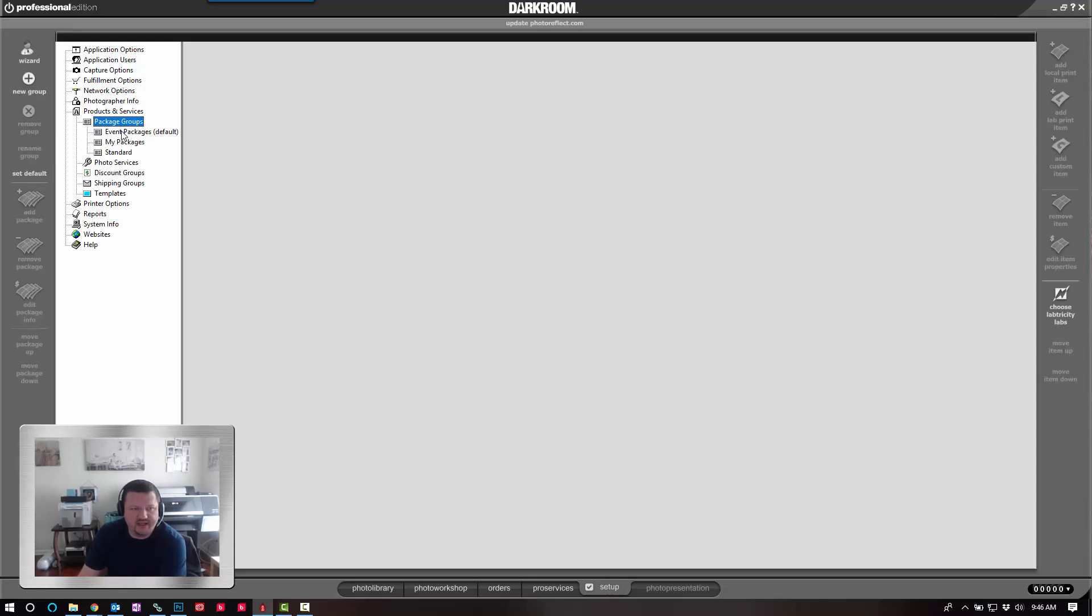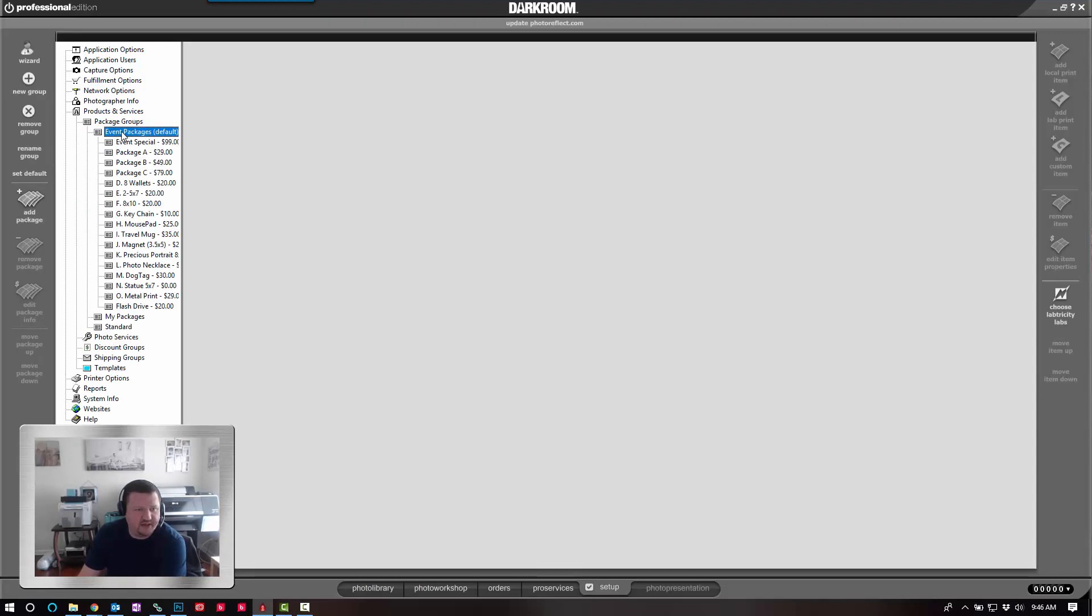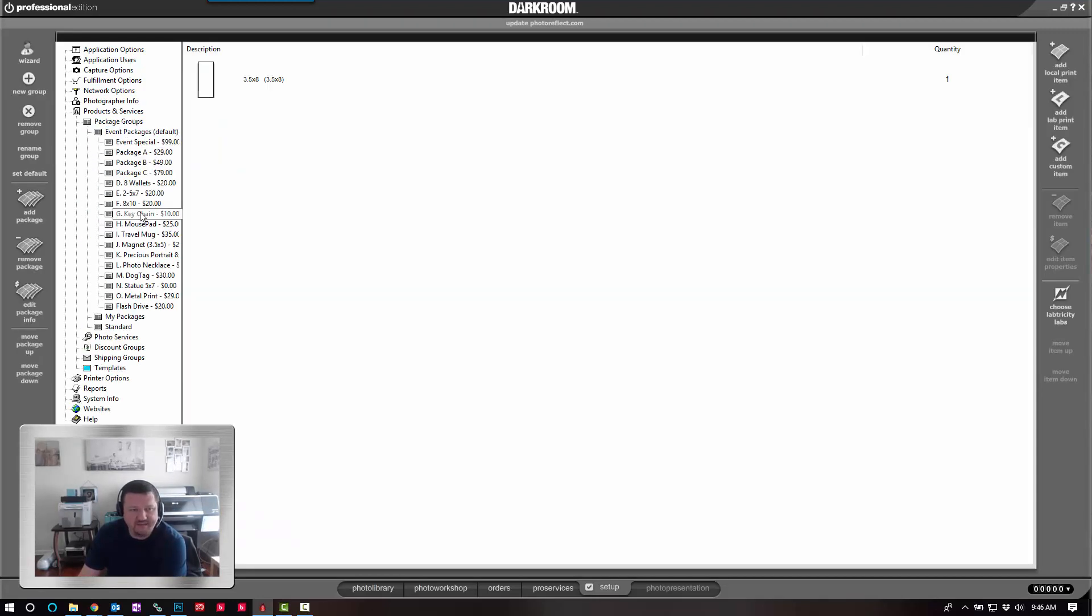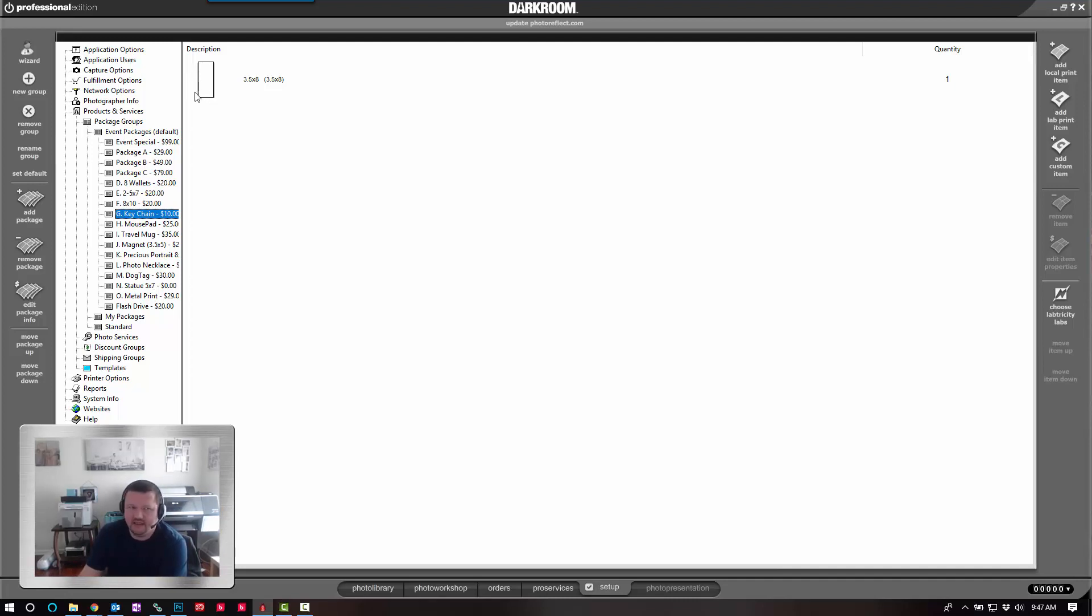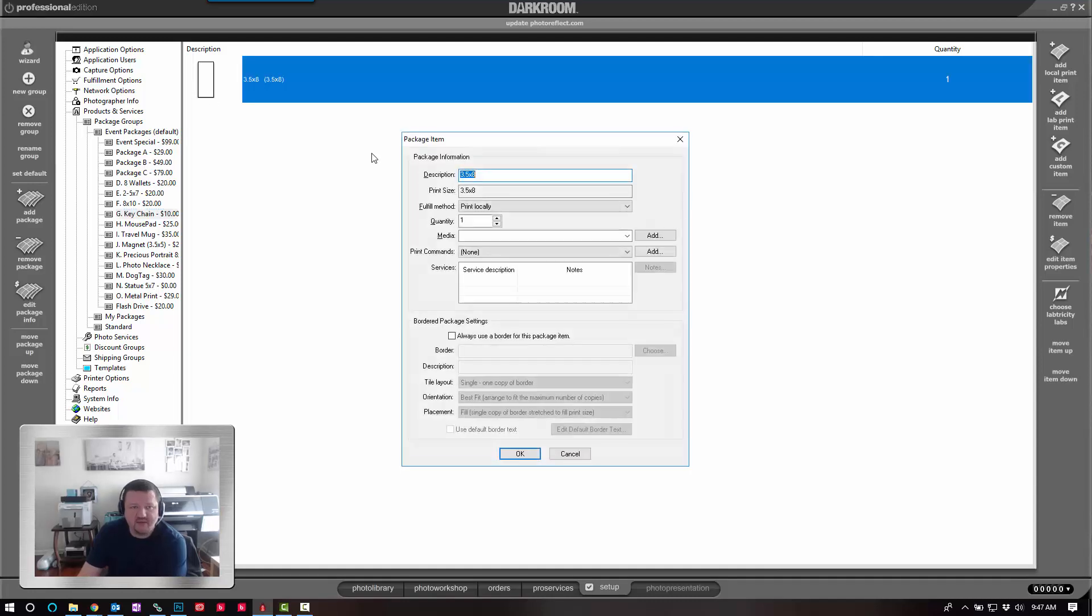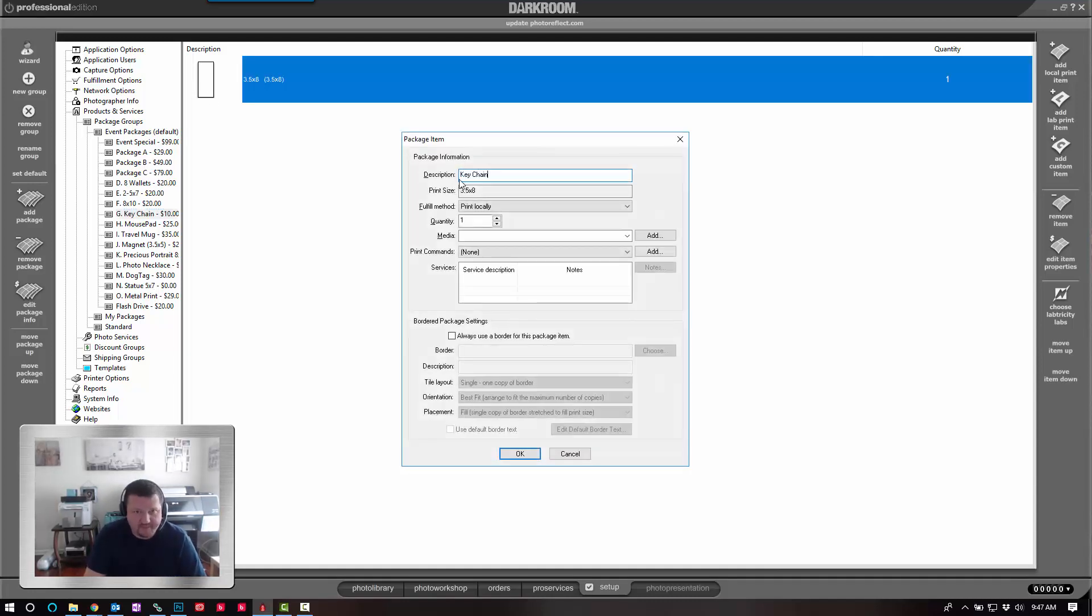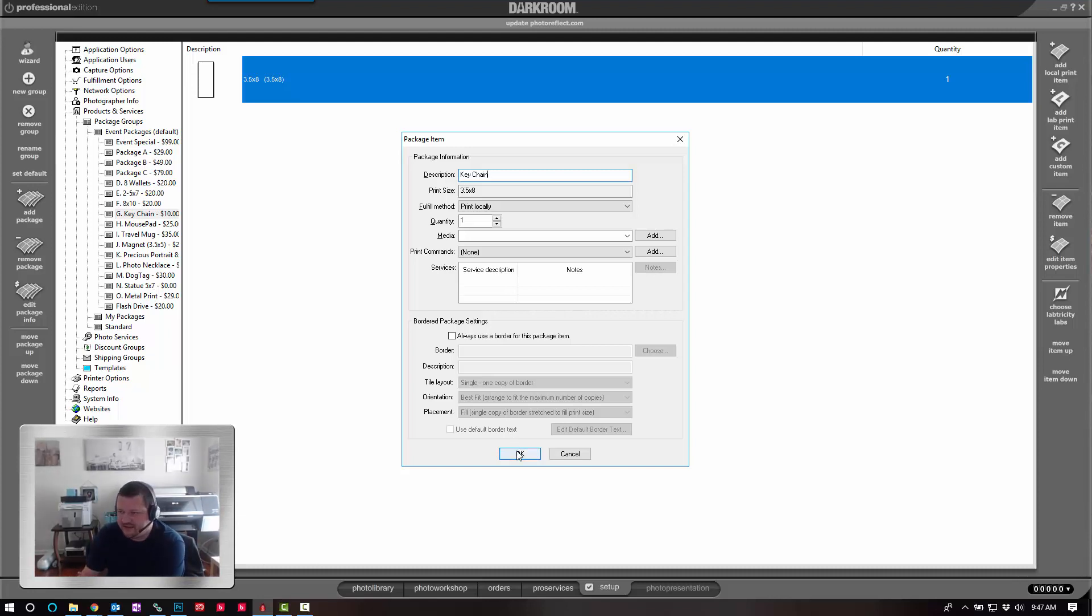So let's go into our package groups. I have one set up right here. And under my keychain, I'm actually printing a 3.5x8 for the keychain. This could be a 4x6. But on the receipt, I don't want it to say 3.5x8. I would like it to say keychain. I'm going to double click on this and rename it so that way the receipt actually shows what the customer is purchasing.